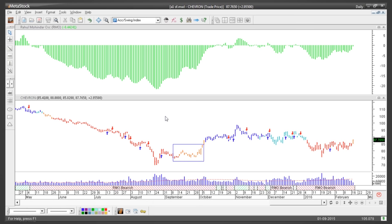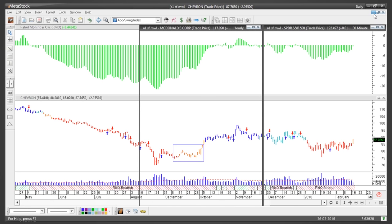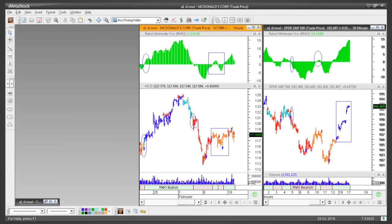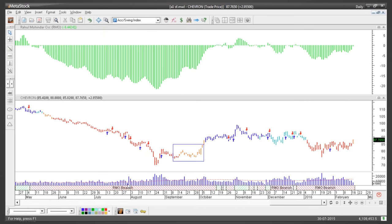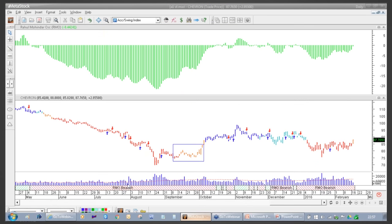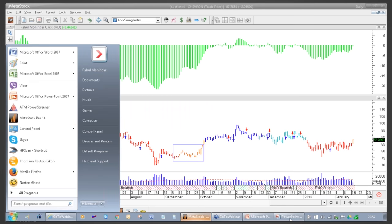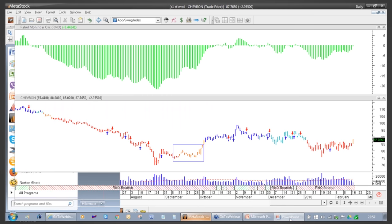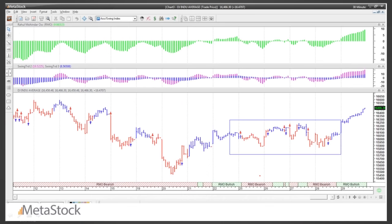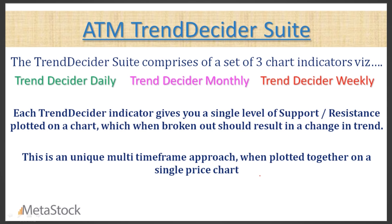The concept of understanding the bar colors definitely filters out a lot of the RMO signals and increases your efficiency and accuracy. Now let's move to the next indicator: the ATM Trend Decider Suite. If you have questions, please make note of them — I'd be happy to answer them after the session.